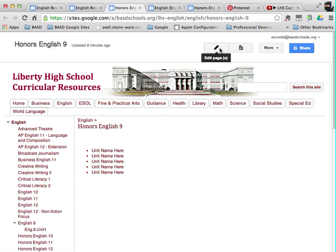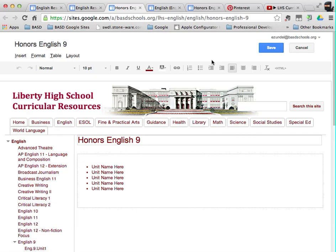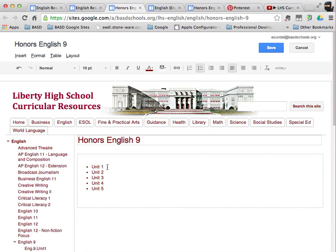I'm going to click on the edit page icon, that pencil at the top, and I'm going to number the units. There may be more units to your course, and please feel free to add them, but I'm just going to start off with that.